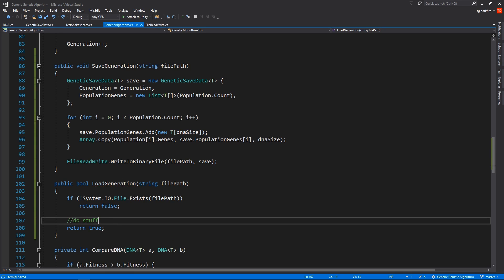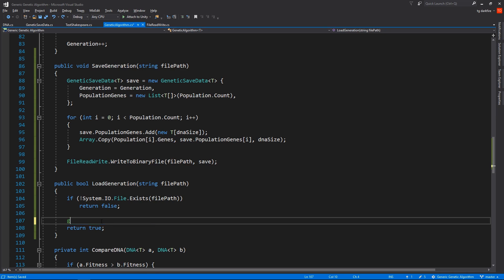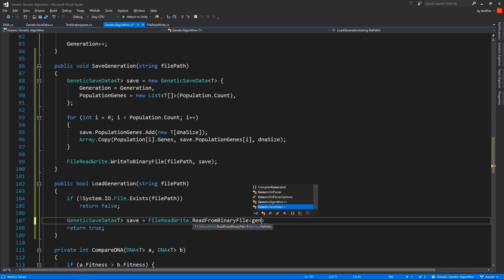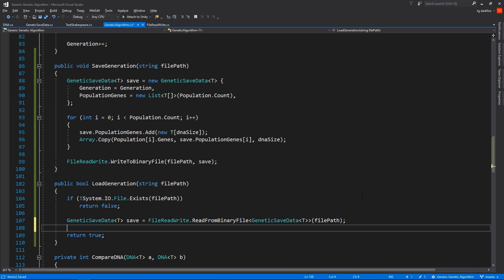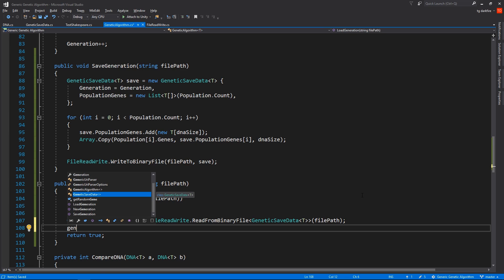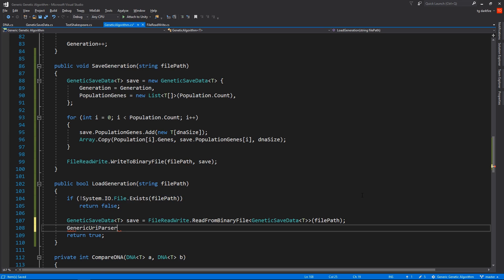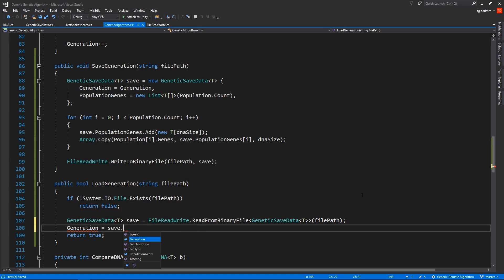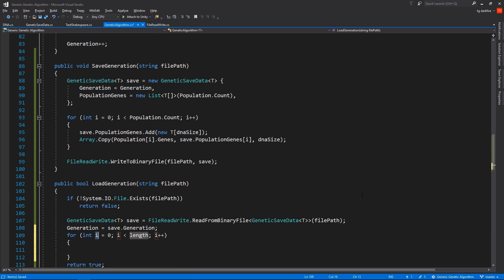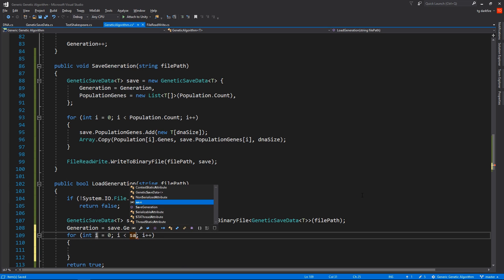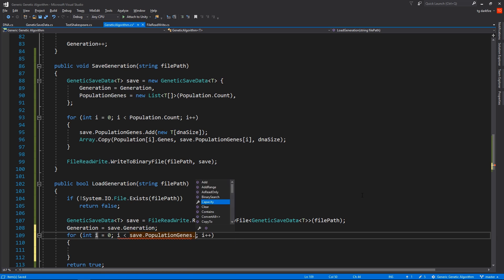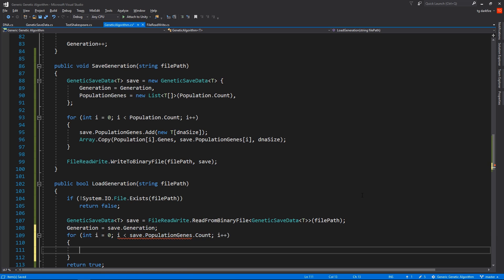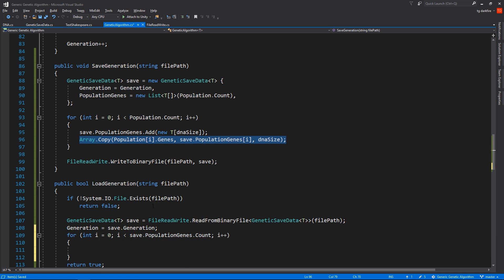Basically, we need to do the reverse of what we did in the SaveGeneration method. So first we'll need to read from the file. After that, we'll set the generation of this genetic algorithm to be equal to the generation that we read from the file. And after that, we are going to loop through all of the elements in the Save.PopulationGenes and copy them over to the population array.